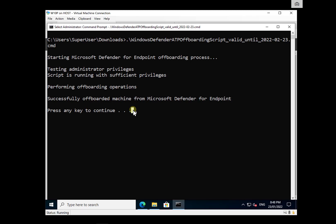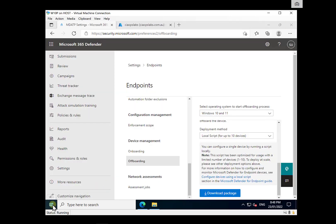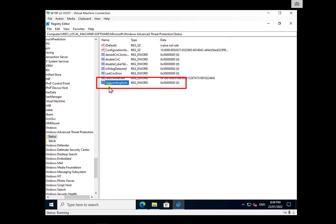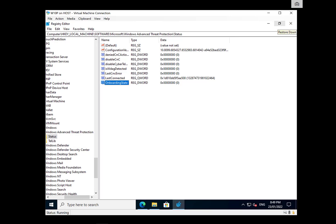The off-boarding has now completed, so we can press any key to finish the process. The way to really tell that it has been successfully off-boarded is to go into the registry — run regedit with admin privileges. Navigate to HKEY_LOCAL_MACHINE > Software > Microsoft > Windows > Advanced Threat Protection > Status. You'll notice a key called OnboardingState, and that's currently set to zero, which means the workstation has been off-boarded. It will report that back into the console.